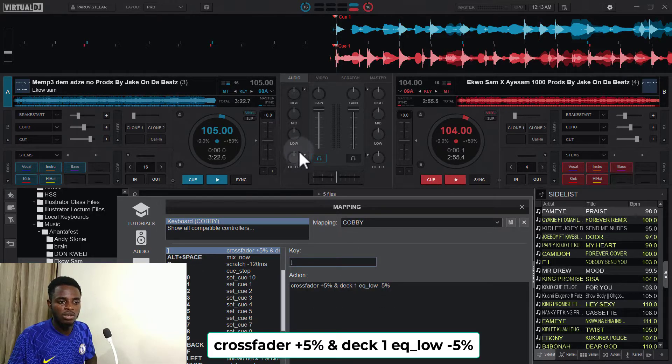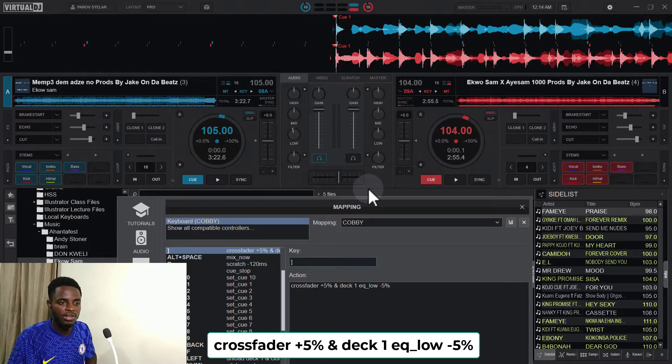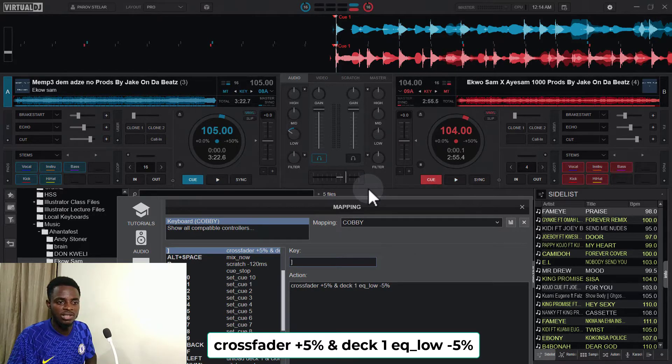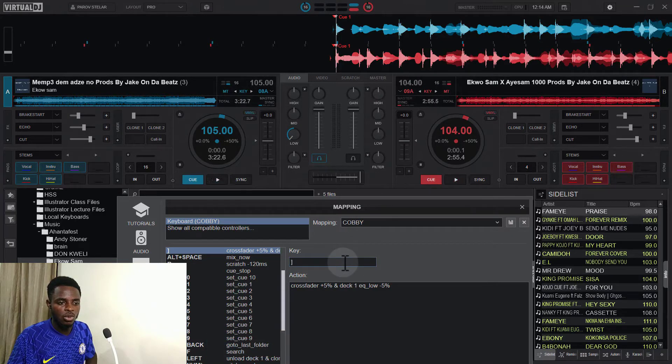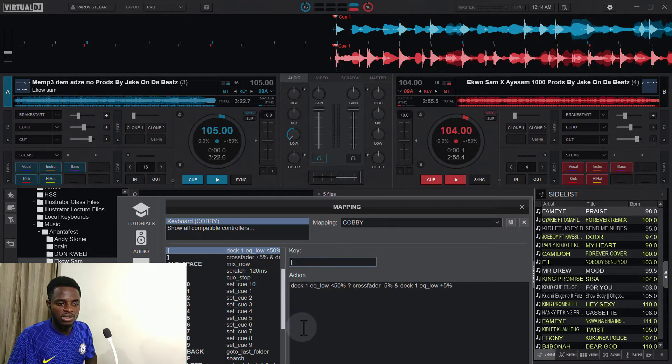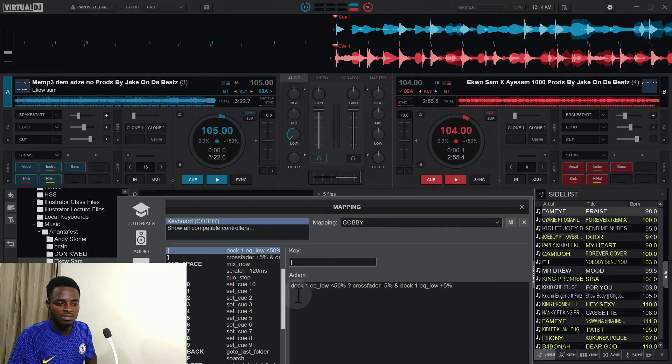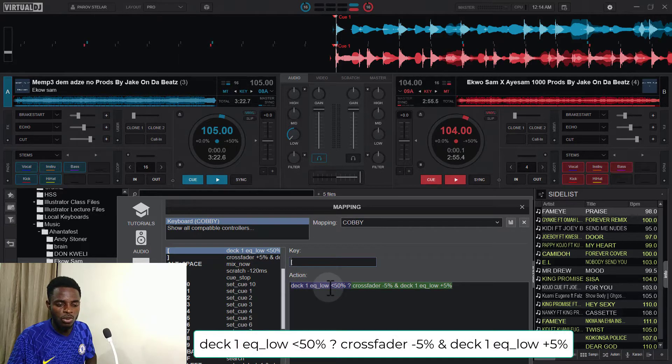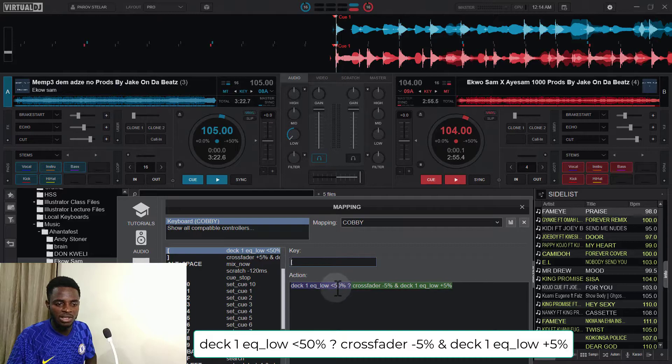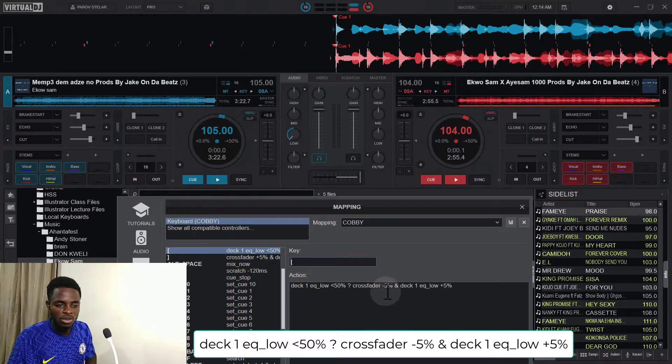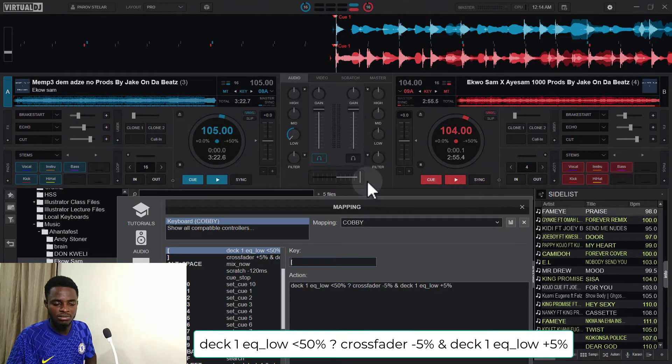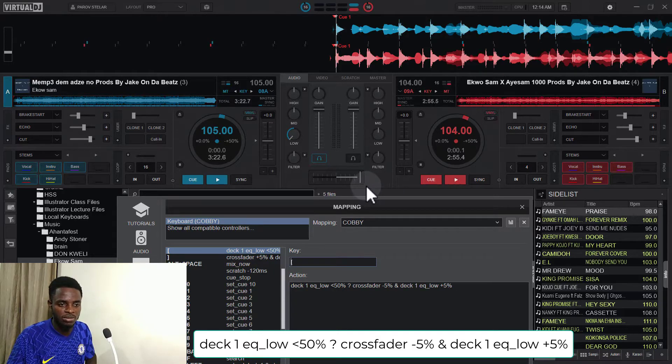So as I press, you can see that it reduces. And then the closed angle bracket also says that as far as the deck one EQ low remains less than 50 percent, reduce the crossfader from the right. So we'll be subtracting, we'll be subtracting five percent from the crossfader.